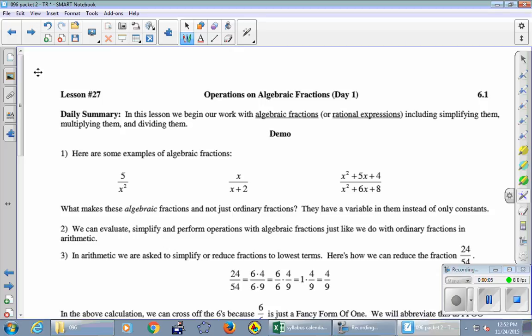Okay, here we go with lesson 27 on page 213. In this lesson we begin our work with algebraic fractions, or rational expressions, including simplifying them, multiplying them, and dividing them. The good news for some of you who didn't like the parabolas and quadratic stuff: it's a brand new topic almost completely unrelated. The bad news is we are still going to need to factor things, so lots of 2-by-2 box factoring, difference of squares, and GCF factoring. Aside from all the factoring techniques, we're completely leaving parabolas and quadratics behind.